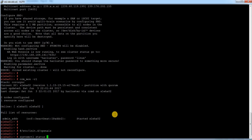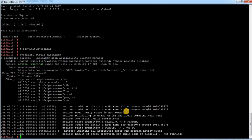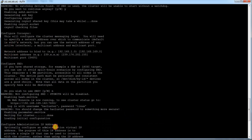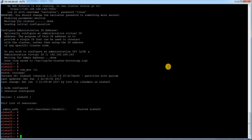You can see pacemaker is running and it is active. Let me check the other node as well.